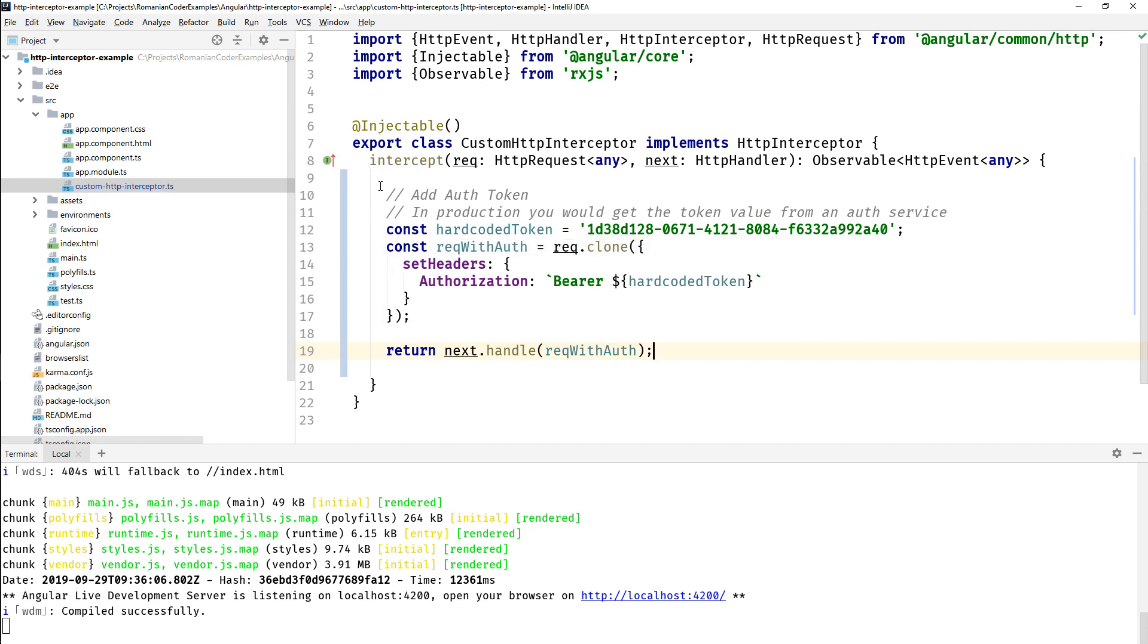Now I have this new request and with it I'm passing it to the next handler and allow it to go through the processing pipeline. So I did my thing and I'm passing to the next handler. This is the essence of the HTTP interceptor. This is how you use them in real life, so it's nothing very fancy over here.